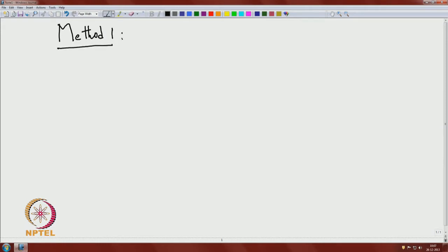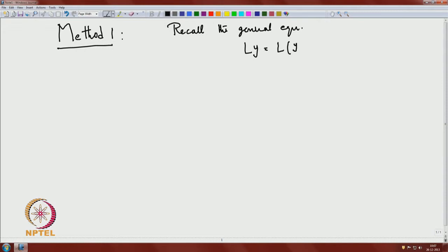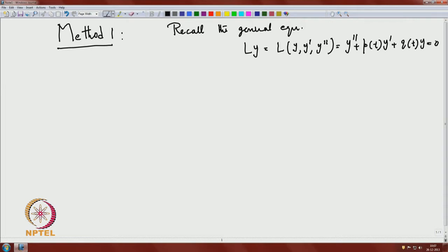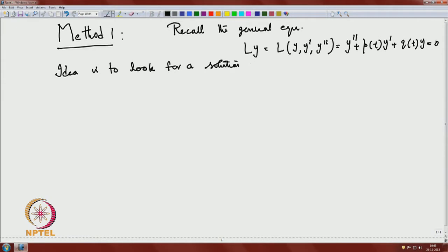Let me recall the general equation. That is nothing but L of y, which for shorter notation we write as L[y, y', y'']. That is equal to y'' + p(t)y' + q(t)y = 0. This is the general equation we are going to work with. The idea is to look for a solution of the form — there is no a priori reason such a solution must exist, but for certain equations it will work out.